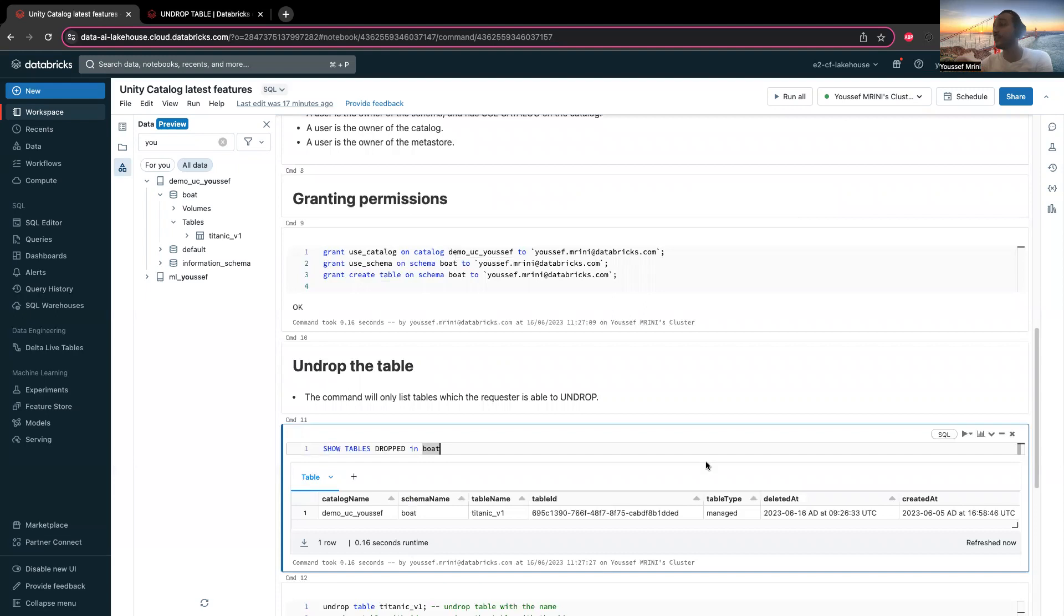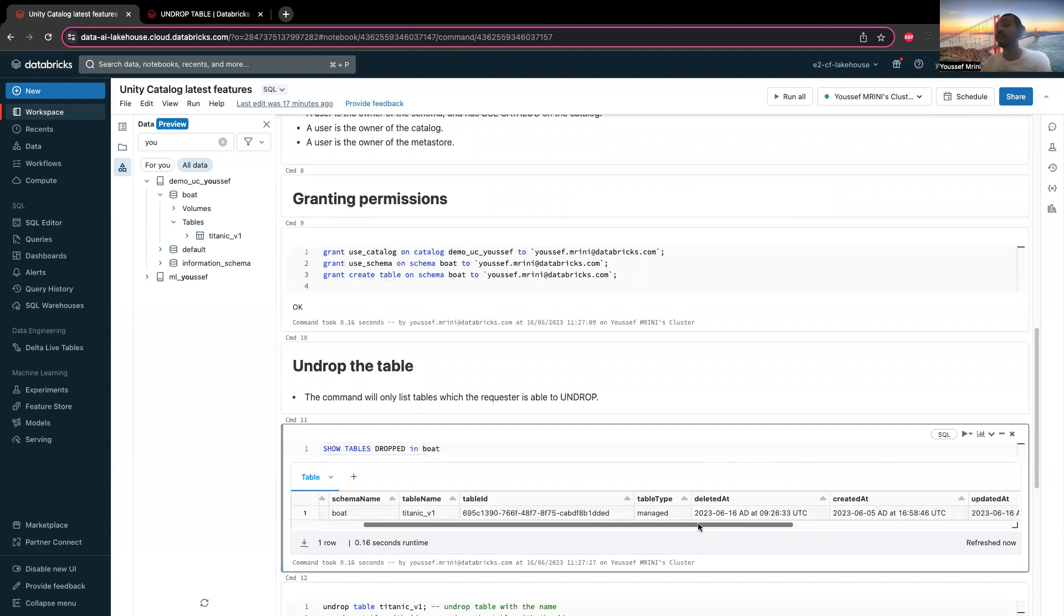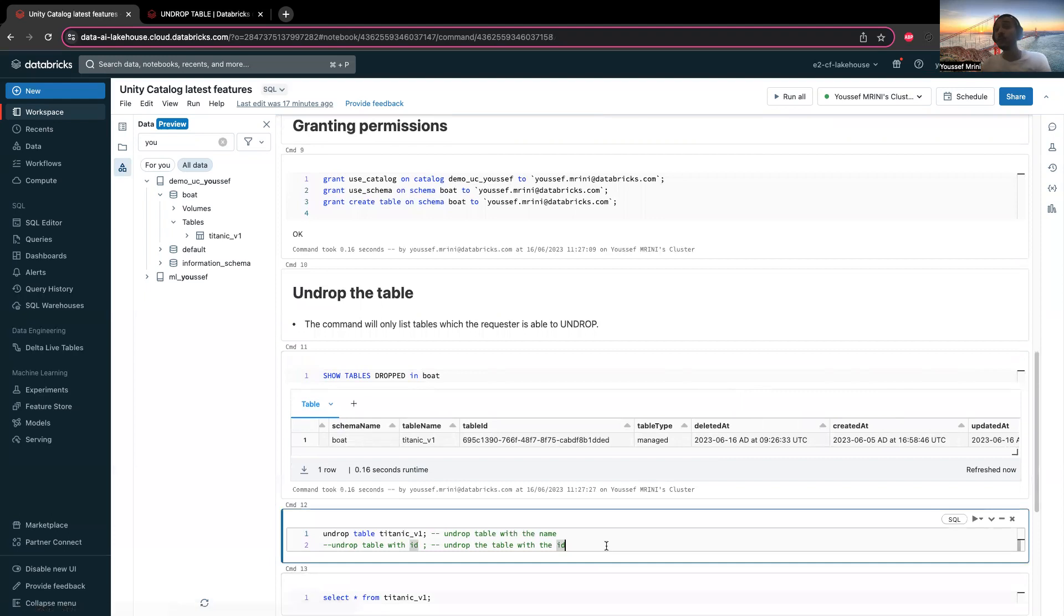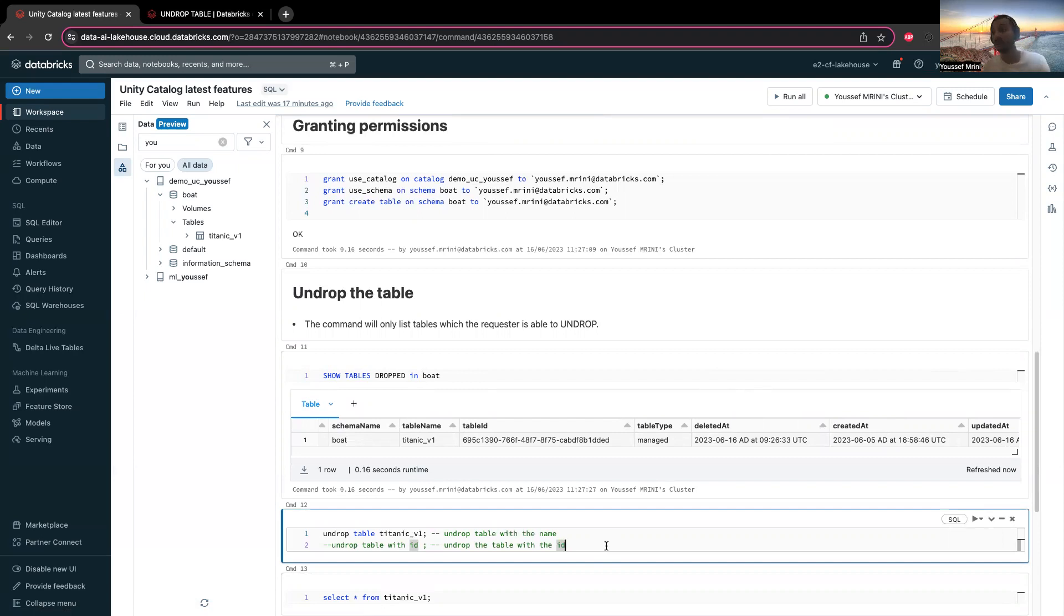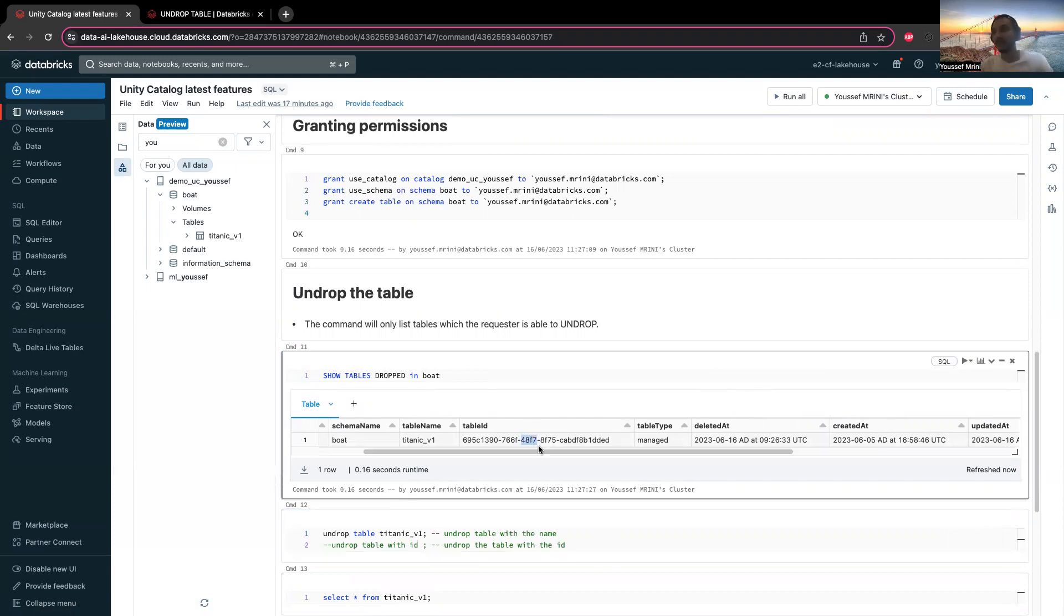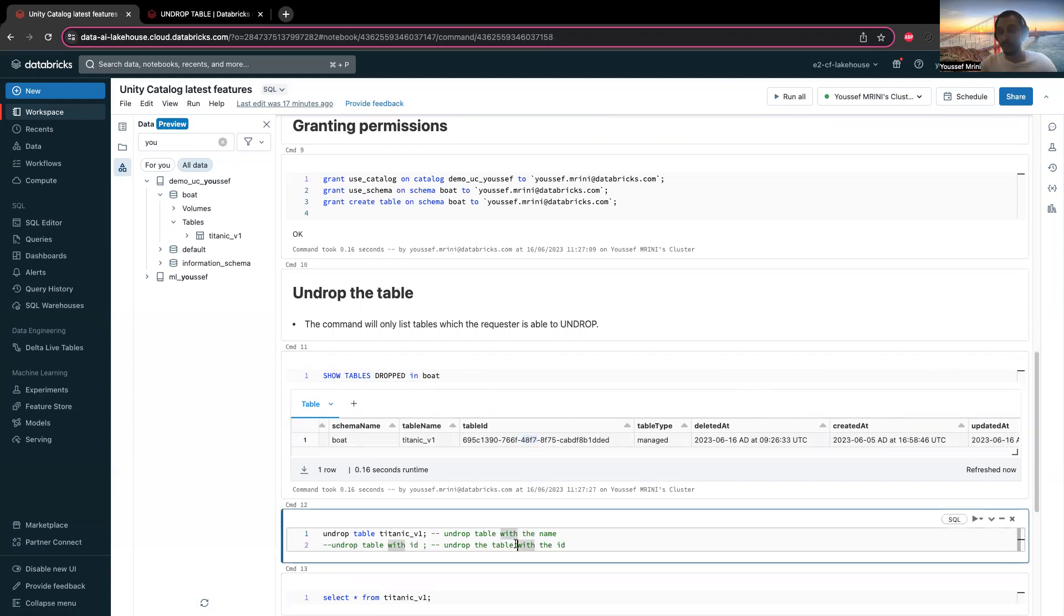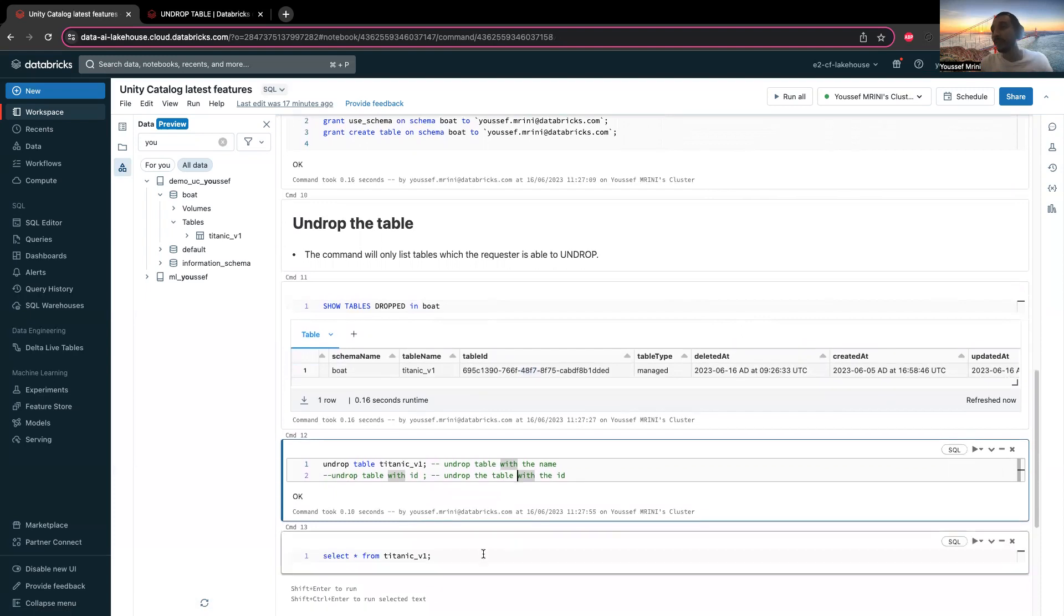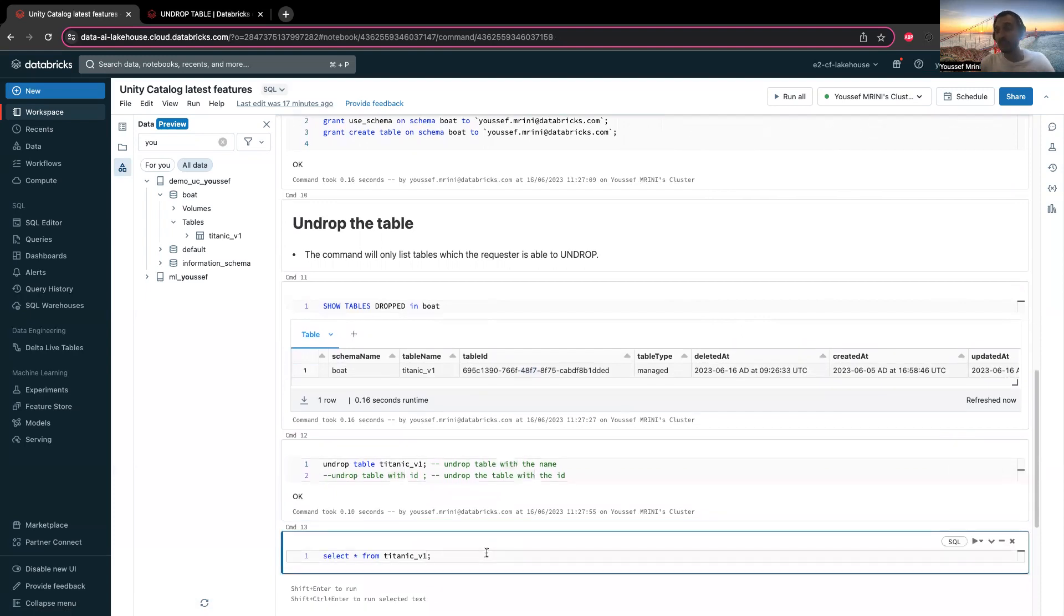You can bring back this table using two options: either undrop table with the name of the table, or undrop table with ID where you need to add the table ID. I'm undropping the table.